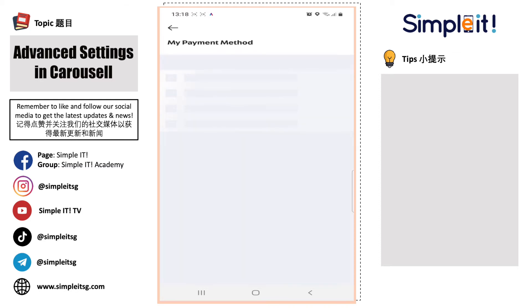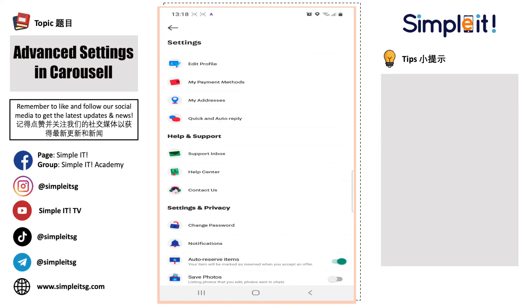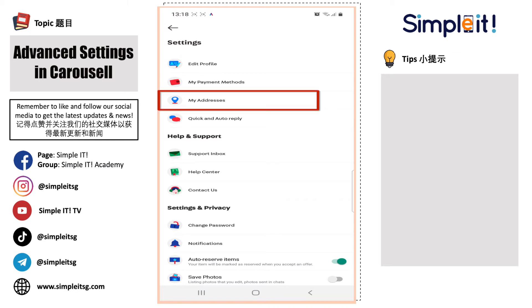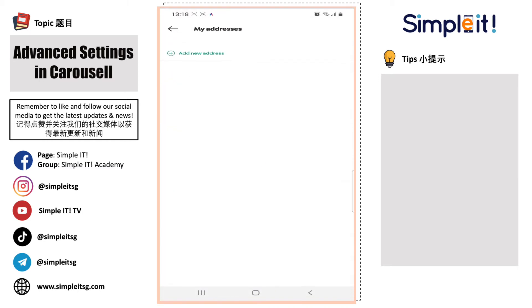The next tab is My Address. My Address is more for when a seller wants to sell an item to you — they know where to mail it and where you are actually located.